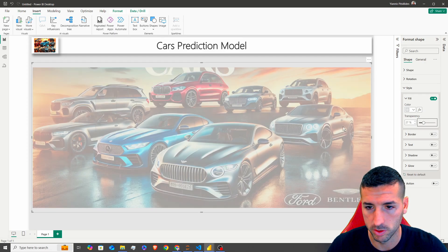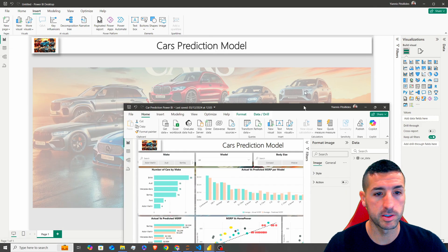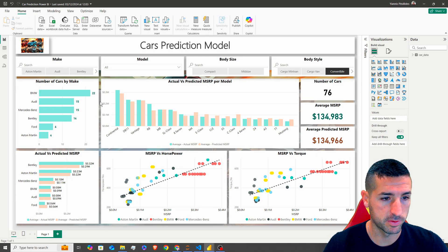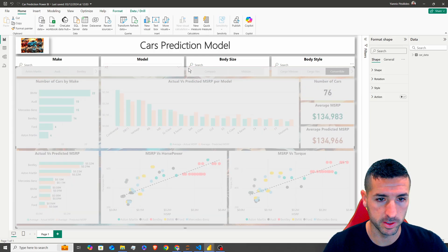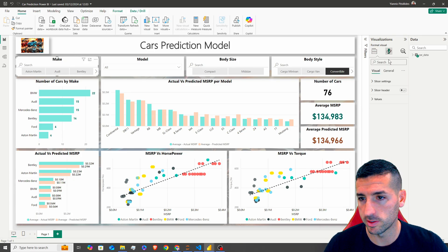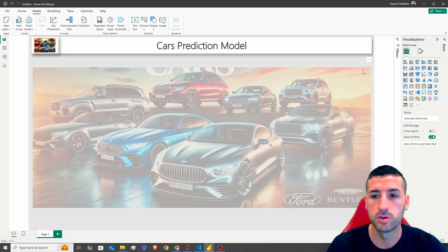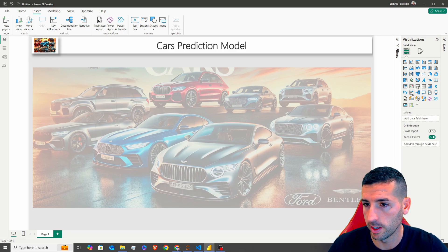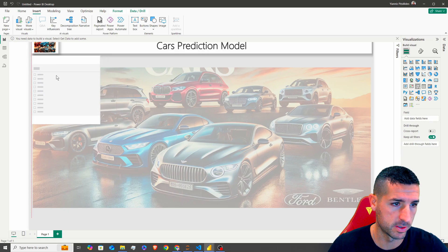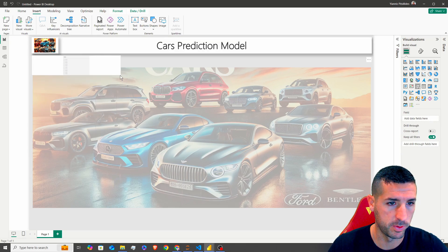Next we want to add our slicers at the top. As you can see in the report, we have four slicers. I'll click the slicer visual and resize it. However, I've just realized we don't have any data loaded yet, so we need to load data first before adding fields to visuals.